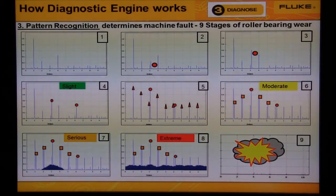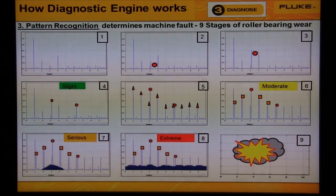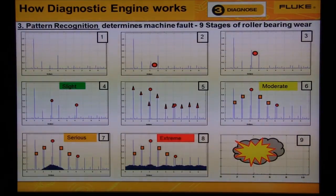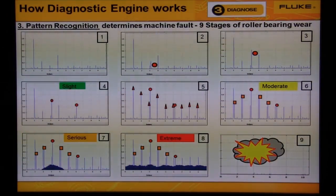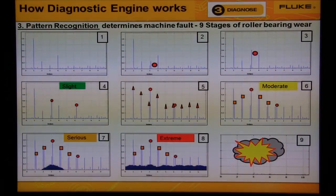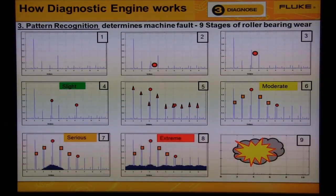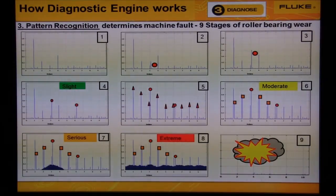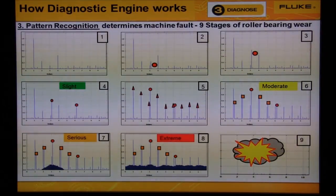Here is an example of the pattern that we would see from a roller bearing. Notice we see the nine stages of roller bearing wear. We don't need to analyze the data manually because the diagnostic engine will do this for you — these rules are built into the Fluke 810.